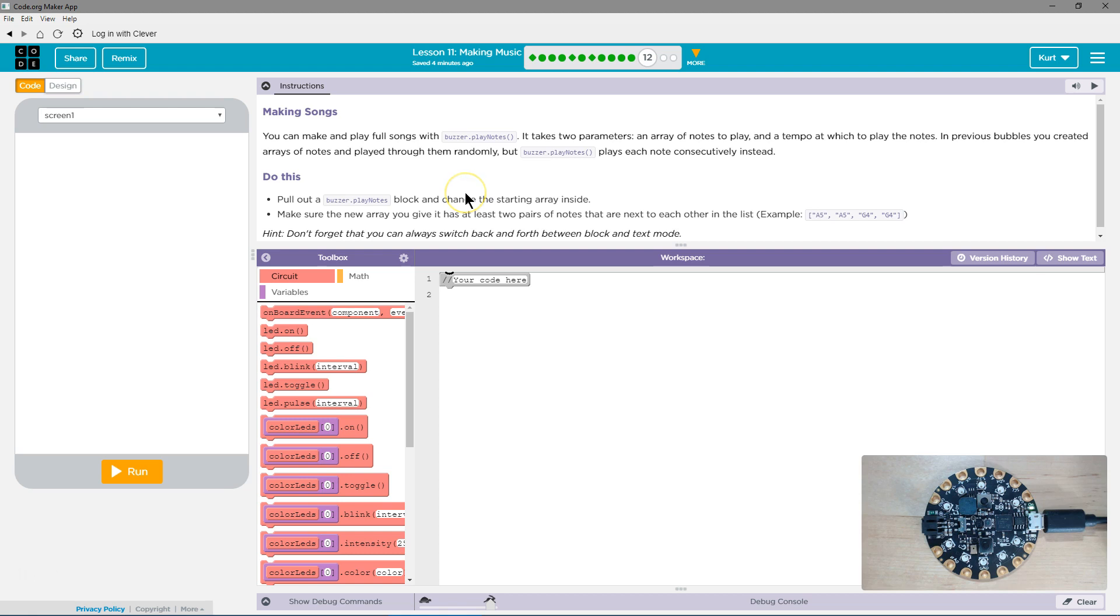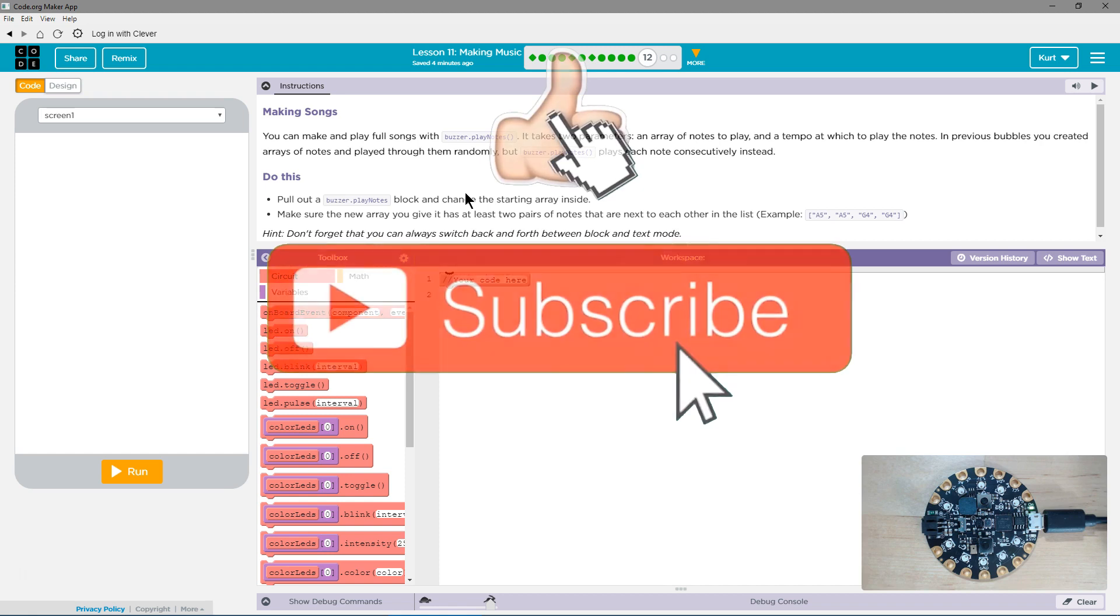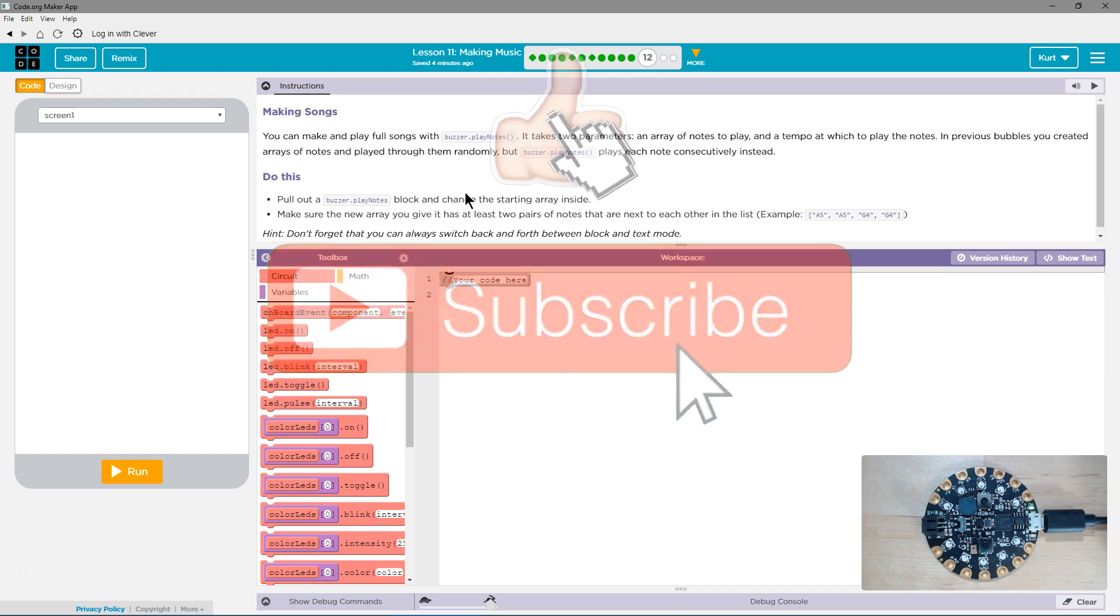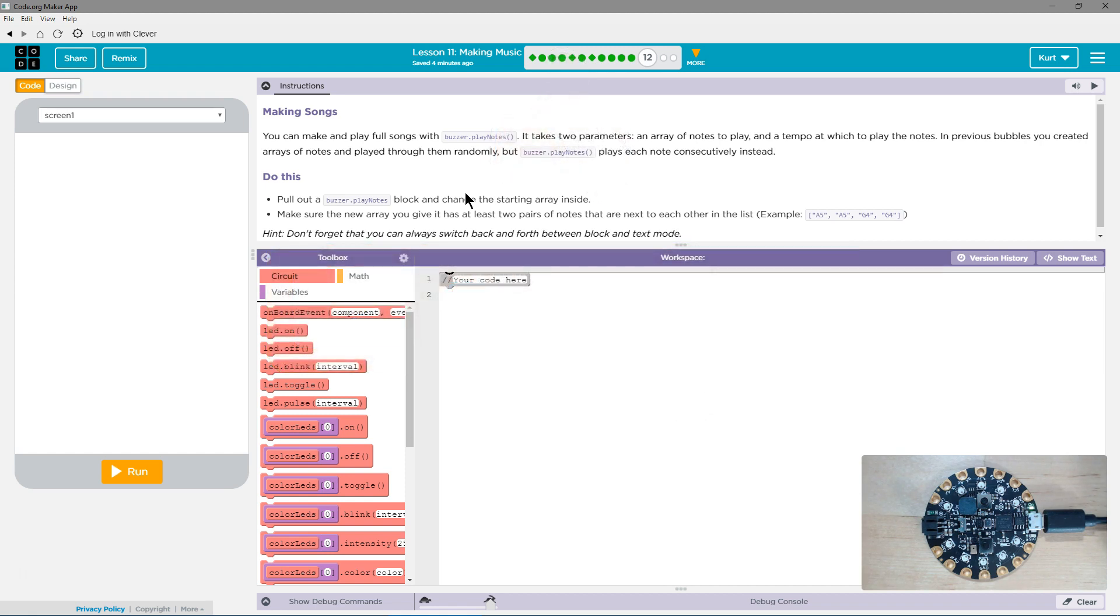You can make and play full songs with buzzer play notes. It takes two parameters: an array of notes to play and a tempo at which to play the notes. In previous bubbles—sorry—you've created arrays of notes and played through them randomly, but buzzer play notes plays each note consecutively, one after another.